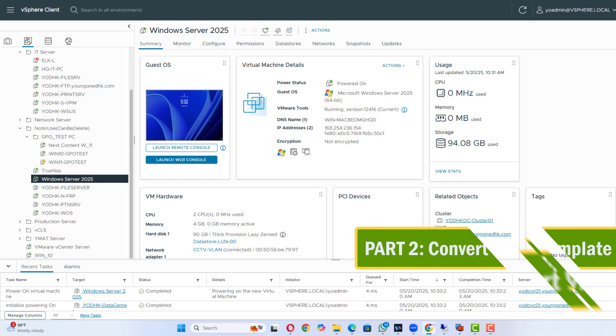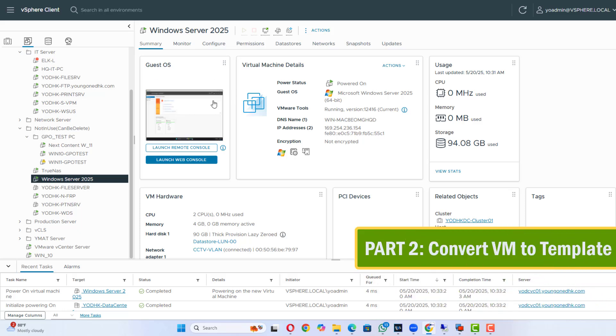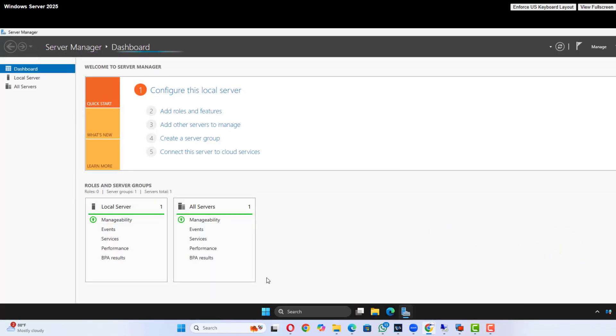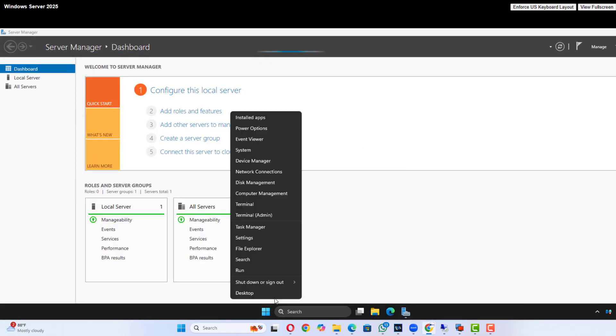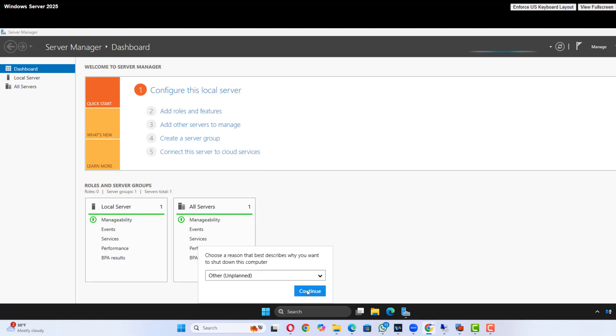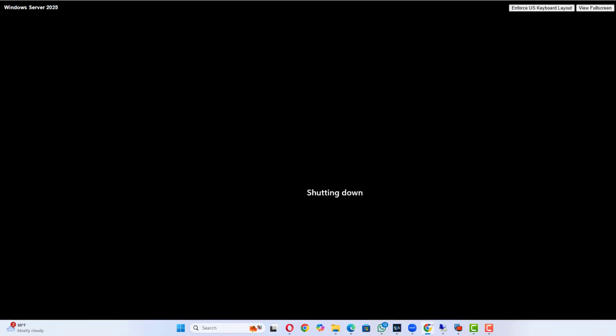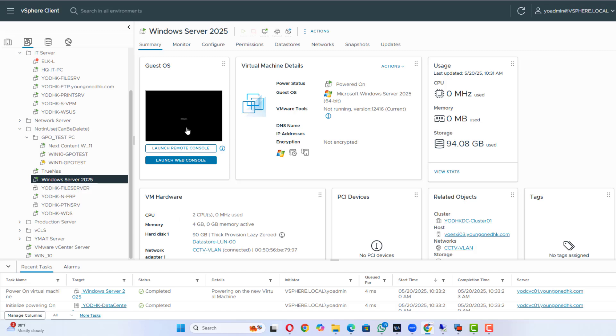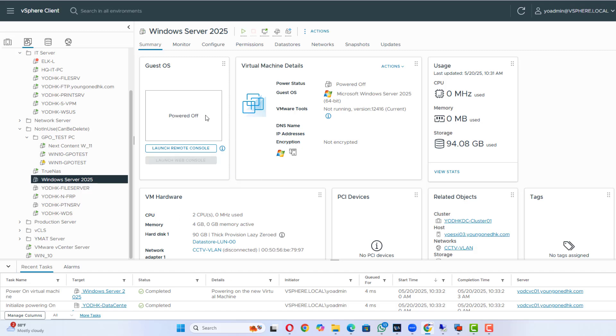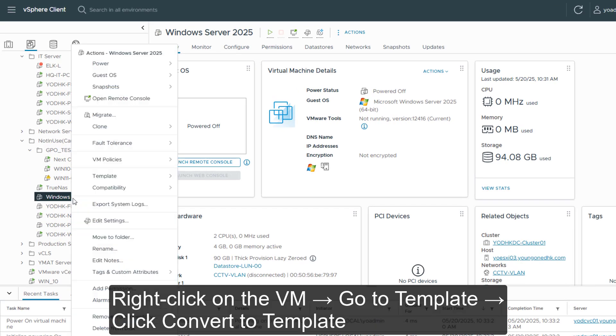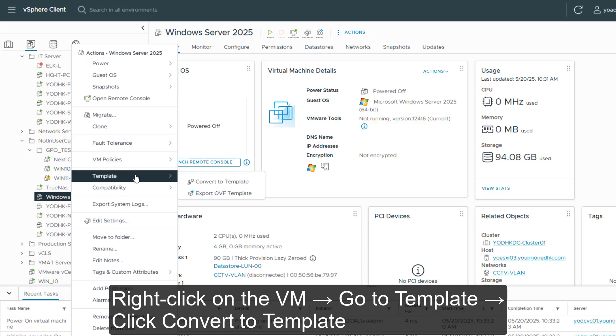Part 2. Convert VM to Template. Let's convert an existing VM into a template. Steps in vSphere: Power off the VM you want to convert. Right-click on the VM, go to Template, click Convert to Template.